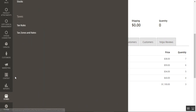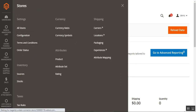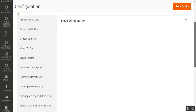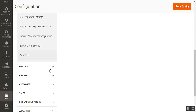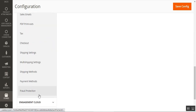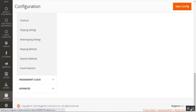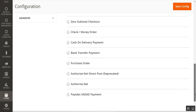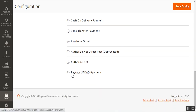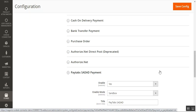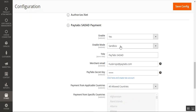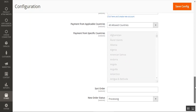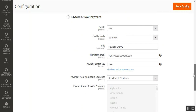From the admin dashboard, navigate to Stores, then Configuration. On the configuration page, scroll down to the Sales section and tap on Payment Methods. This will display all available payment methods within the Magento 2 webstore. Scroll down and navigate to the PayTabs Sadat payment method and expand it to reveal the configuration settings.